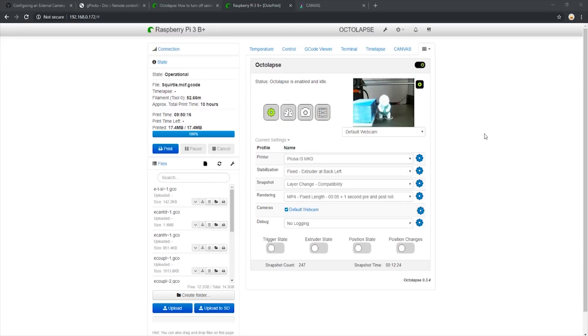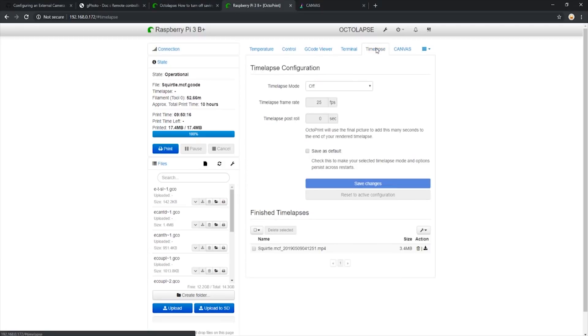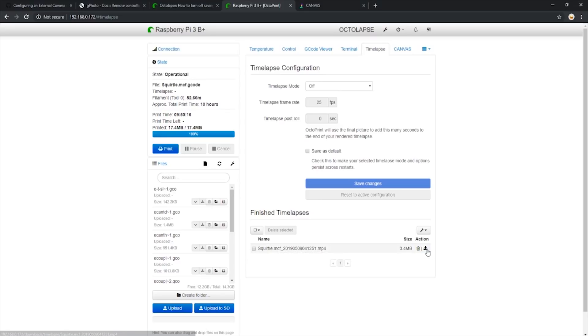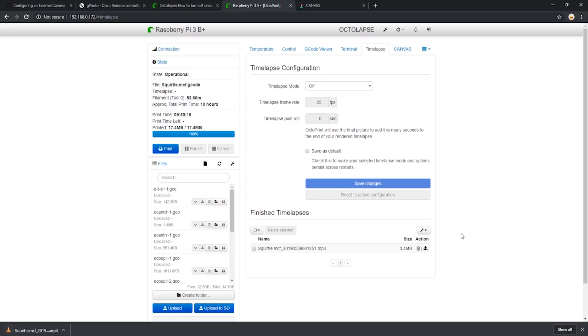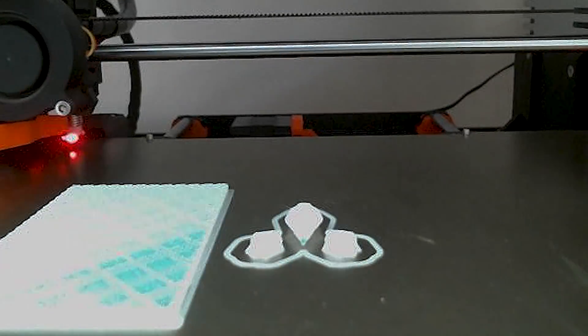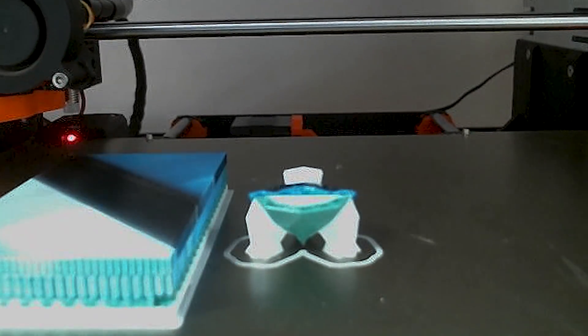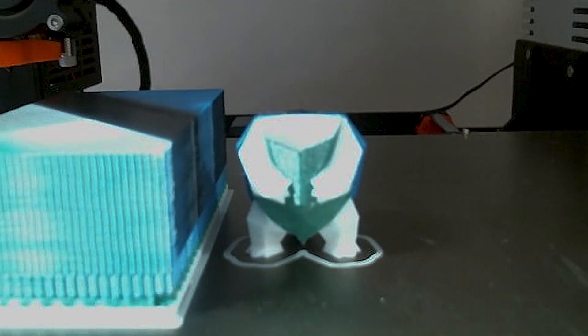Let's let this print finish and we will pick up from there. Here we are with our finished print and timelapse. We see the camera has taken 247 snapshots and is telling us our total snapshot time. To download our timelapse, we simply navigate to the timelapse tab and in the finished timelapses, we see our new Squirtle timelapse. We can simply download it here. Now let's take a peek at what it looks like. We see that our lighting and our focus was a bit off, but all in all, the timelapse worked.